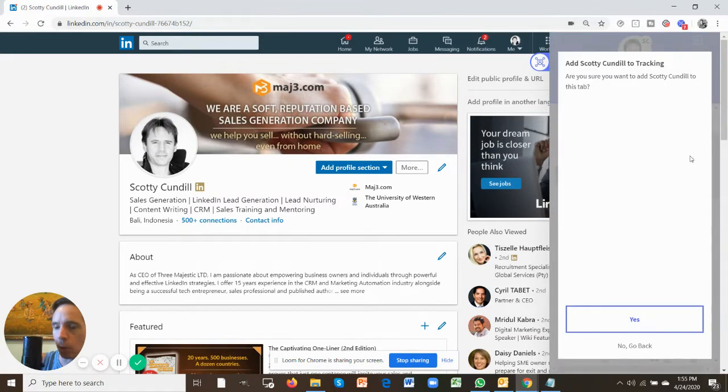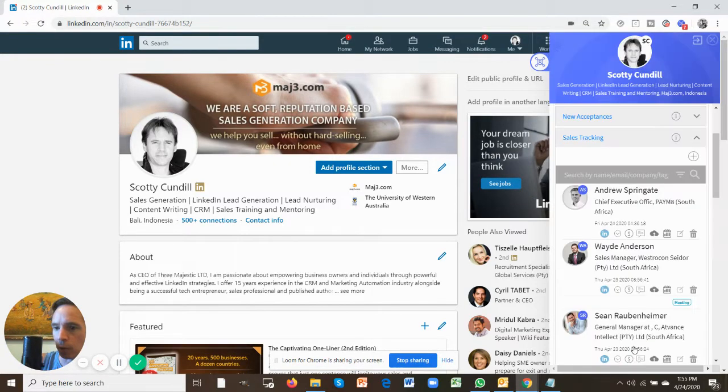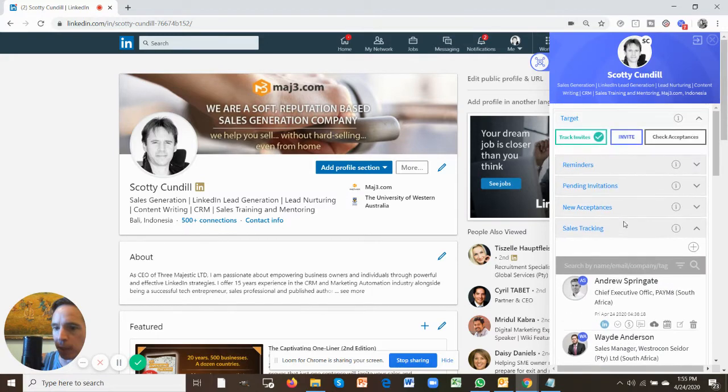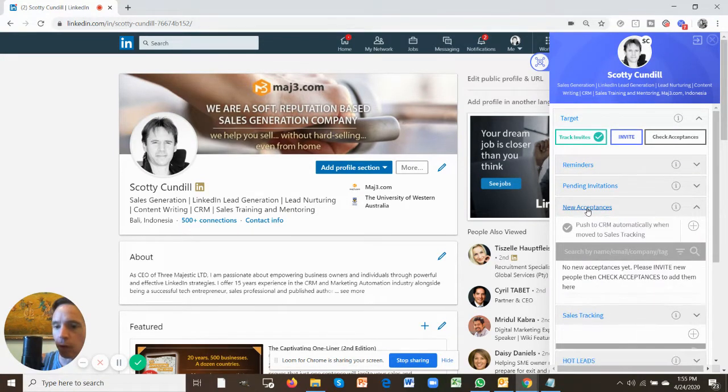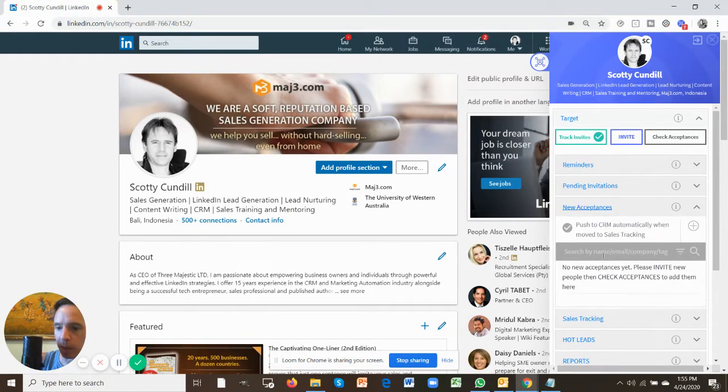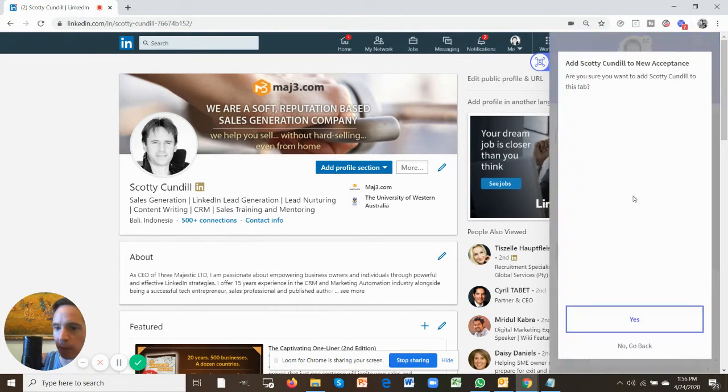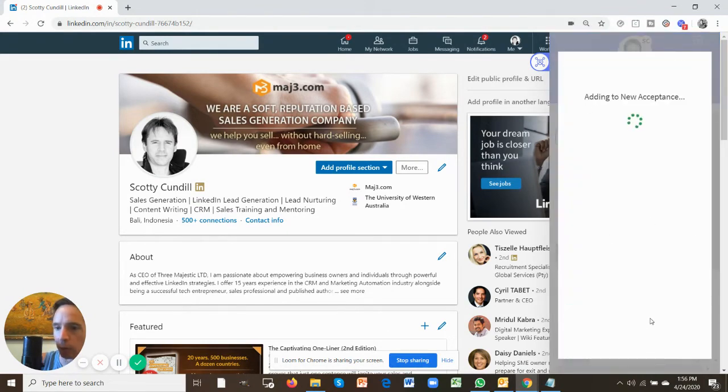All you need to do is click that and you can add that individual to this particular tab. And this works across all of them. So if you've got a new acceptance that you want to send the acceptance message to, use the plus button, push them into the tab.